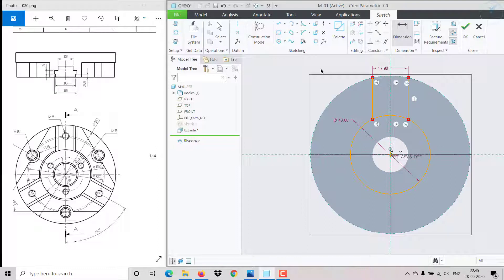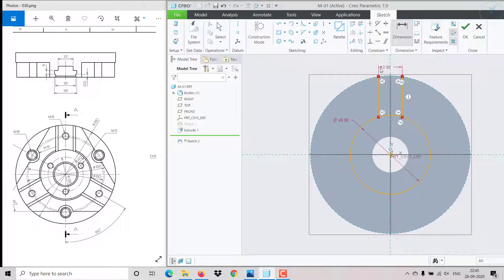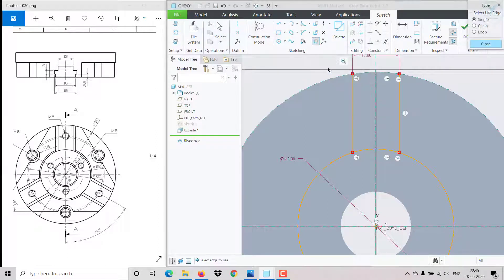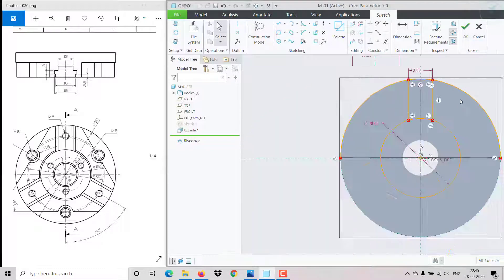I need this region to be closed, so I go to project, select this, and close it. I only need this portion, so I trim off the rest.